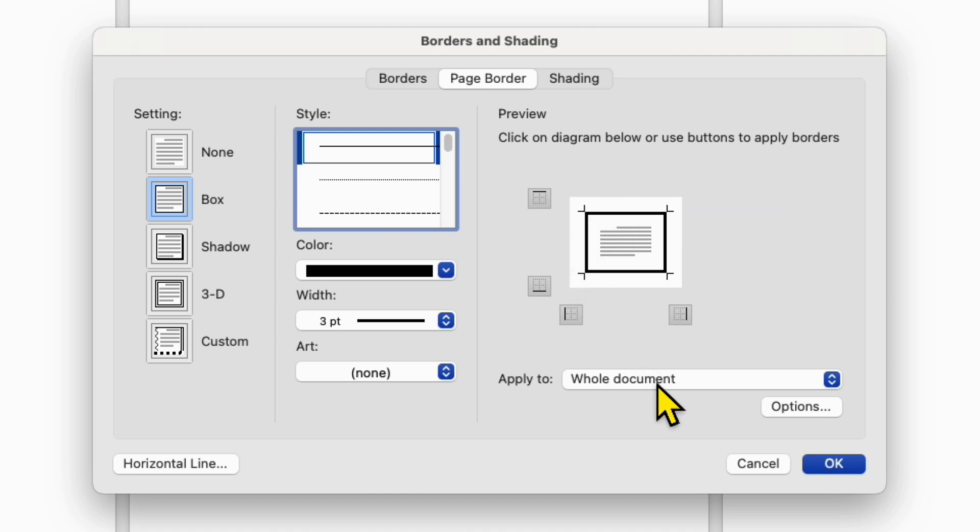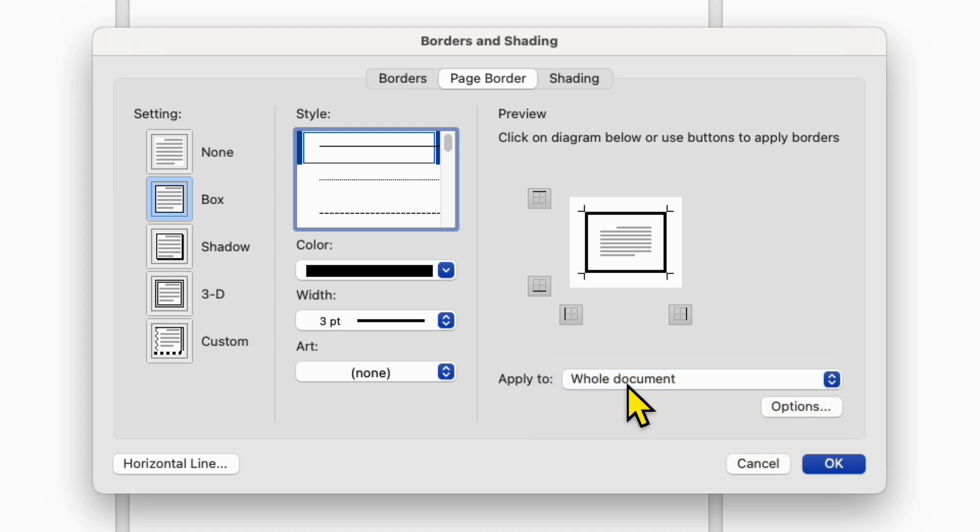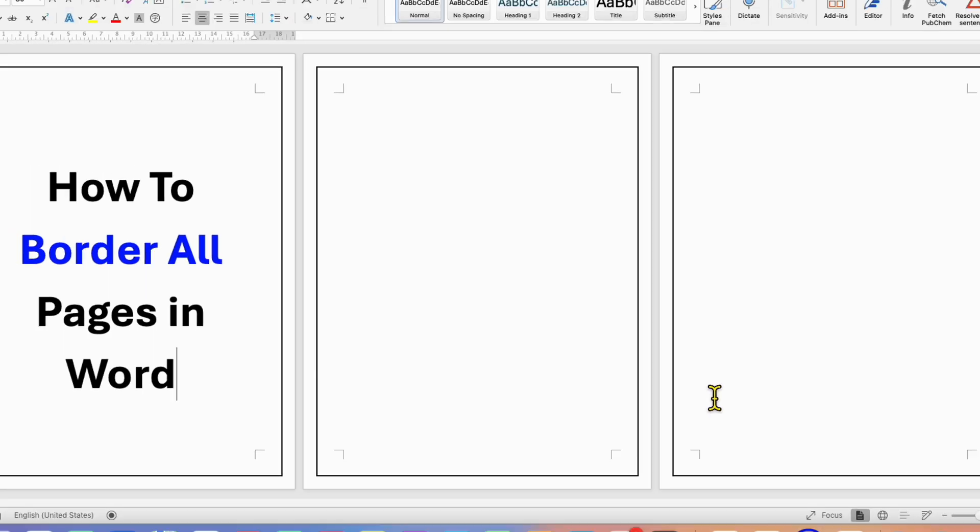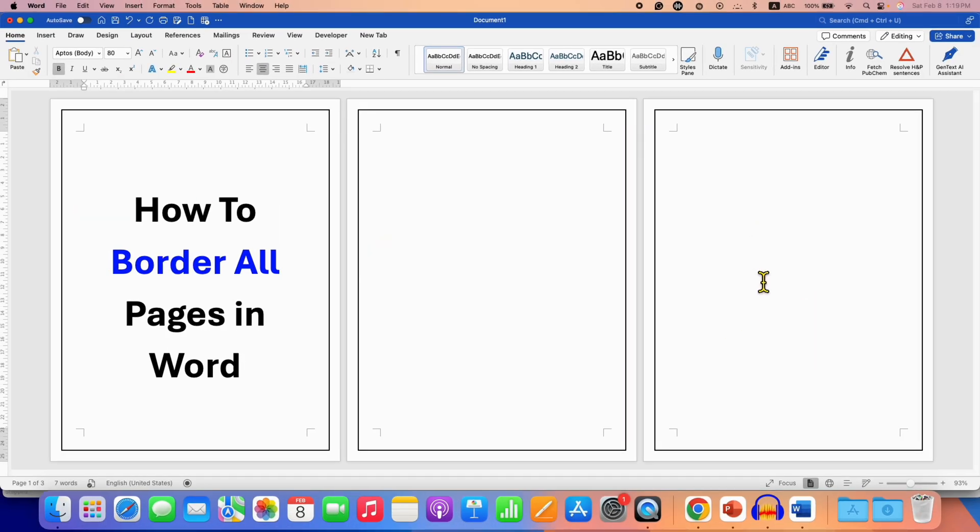Now here you need to select the option Whole Document if you want to apply border to all the pages in the document, and then click OK. As you can see, now the border appears on all the pages.